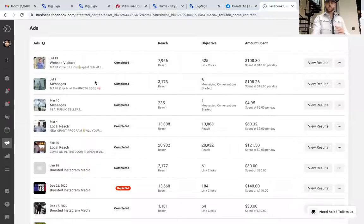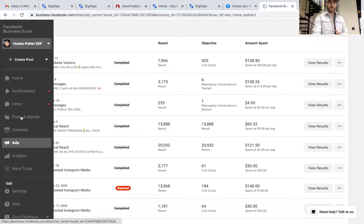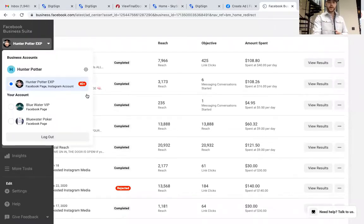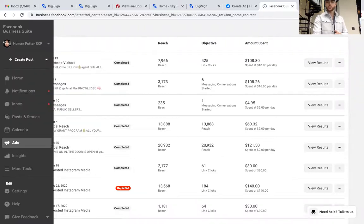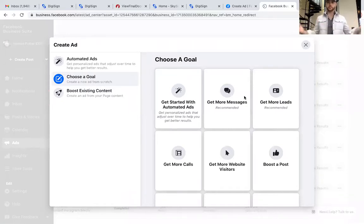Let me share my screen and get this going. We are now in my ads manager. We're going to drop down to Ads, then come up here and click Create an Ad.